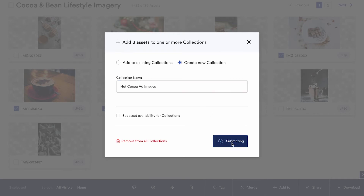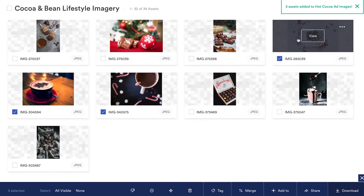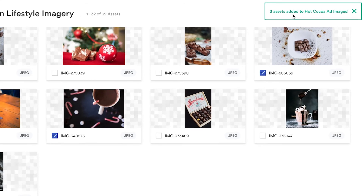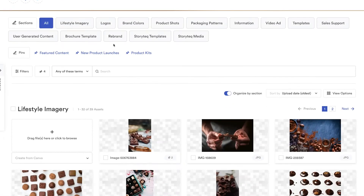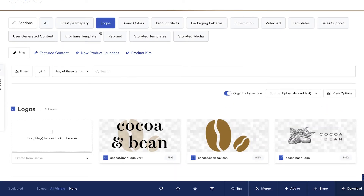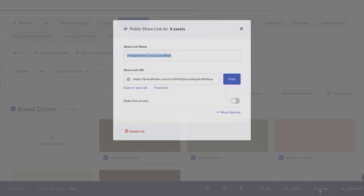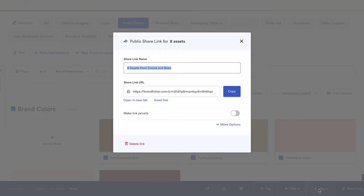Have a new product or service? Make sure your teams in the field have exactly what they need for a successful launch. Bringing on a new agency? Share specific brand assets you love to get them making on-brand material in no time.